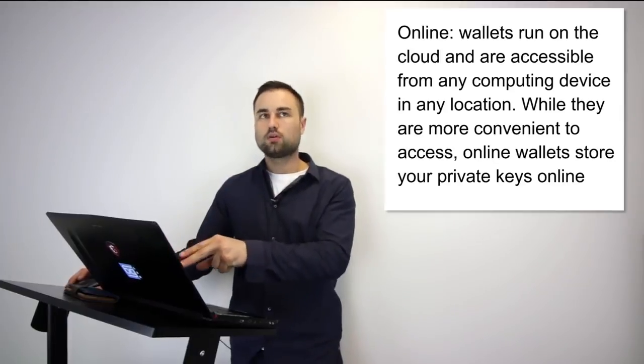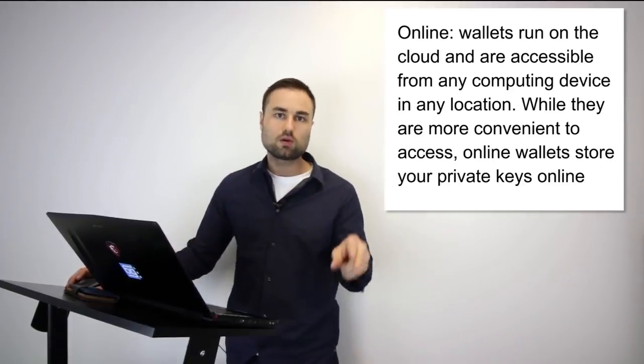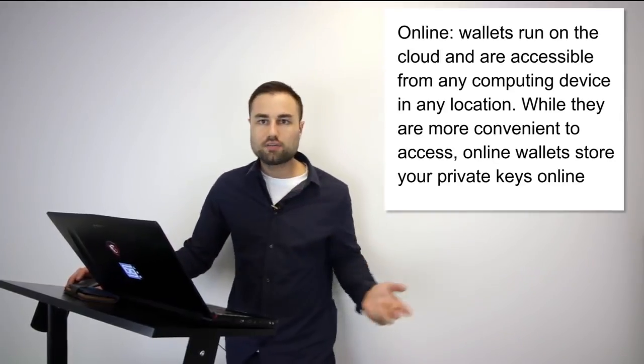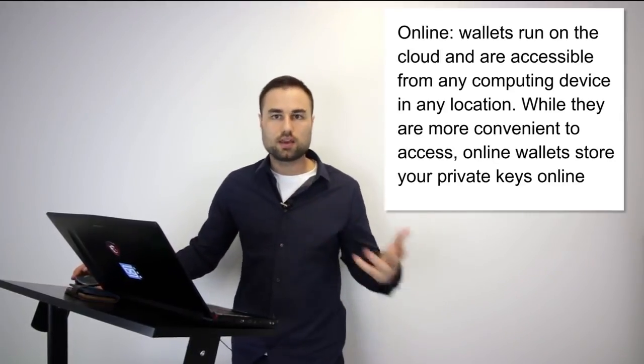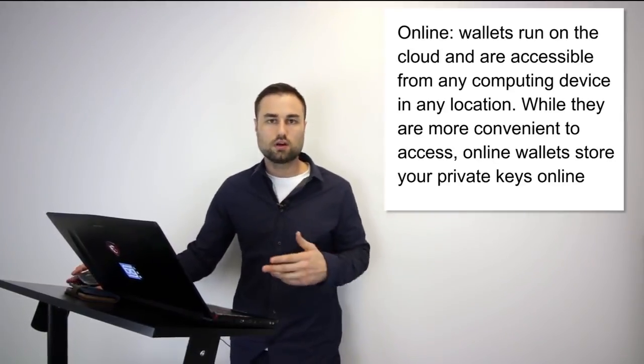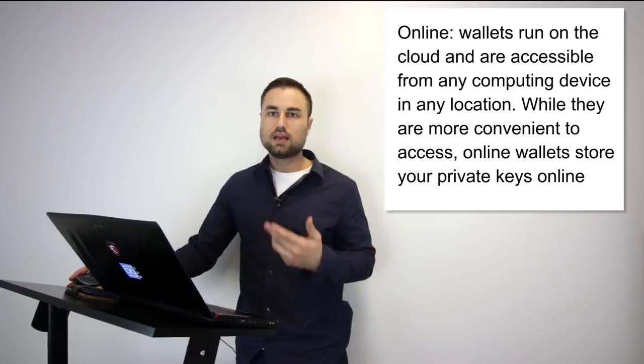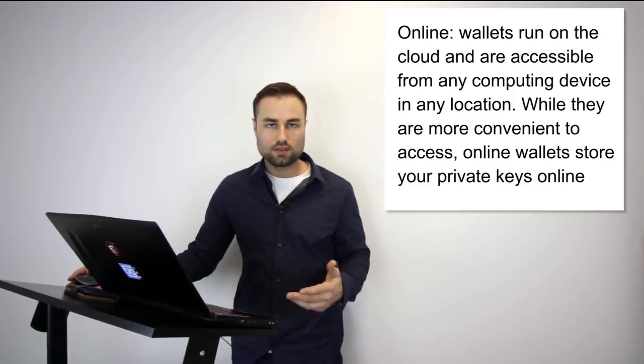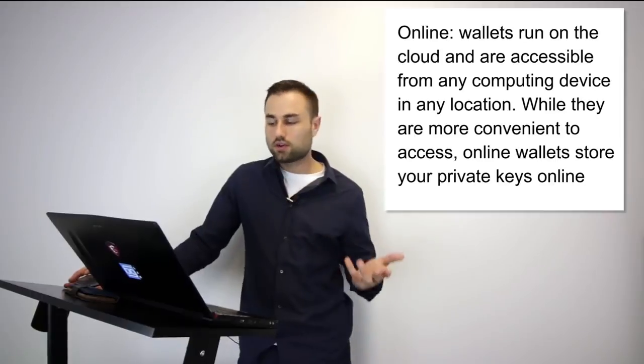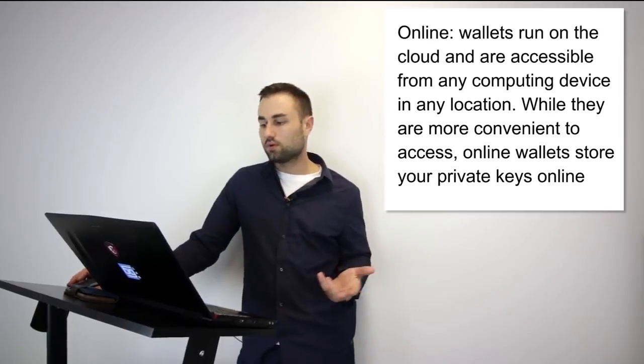The second type is an online wallet, a cloud wallet. The pros for a cloud wallet are obviously you can use it anywhere, you can use it on different devices. However, with this easy use obviously there is a security issue.